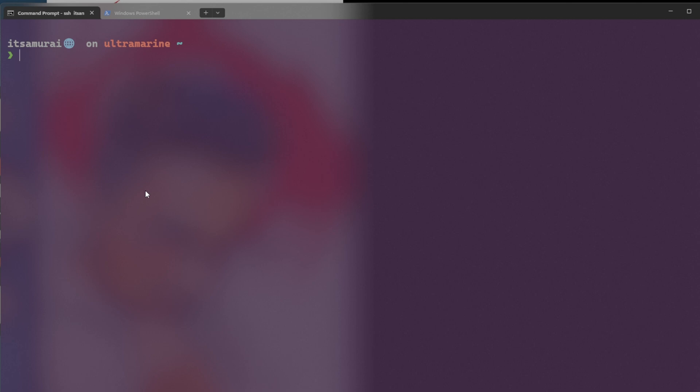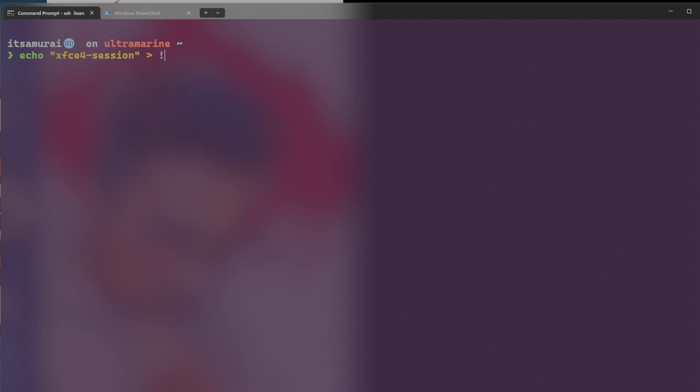There's two more commands that you need to enter. The one I'm going to enter is echo XFCE4Session. And we will explain to you in a bit. And .xclients. So the first command echo XFCE4Session .xclients.